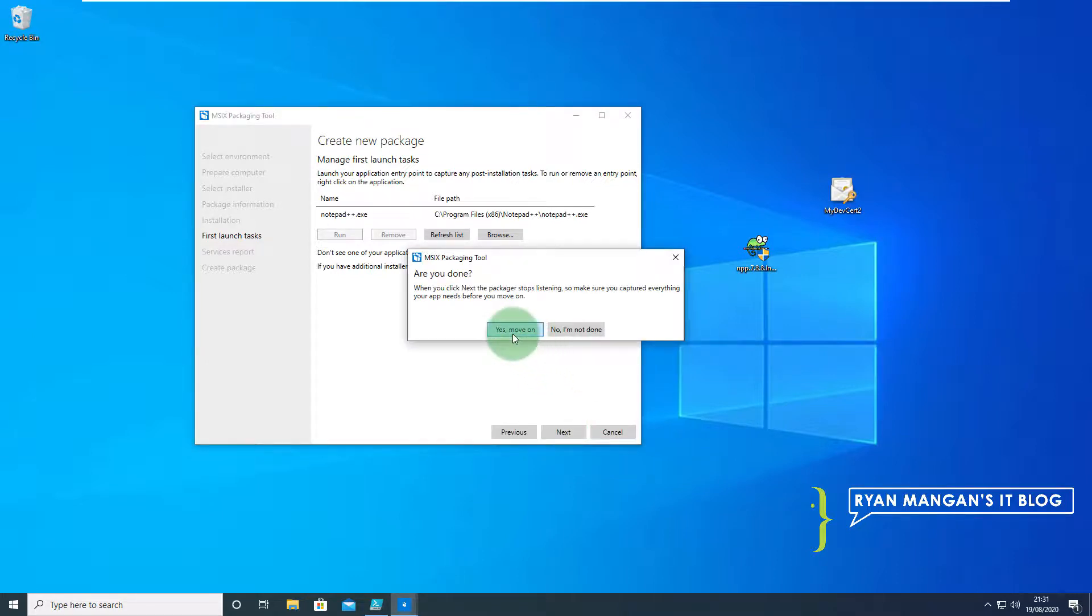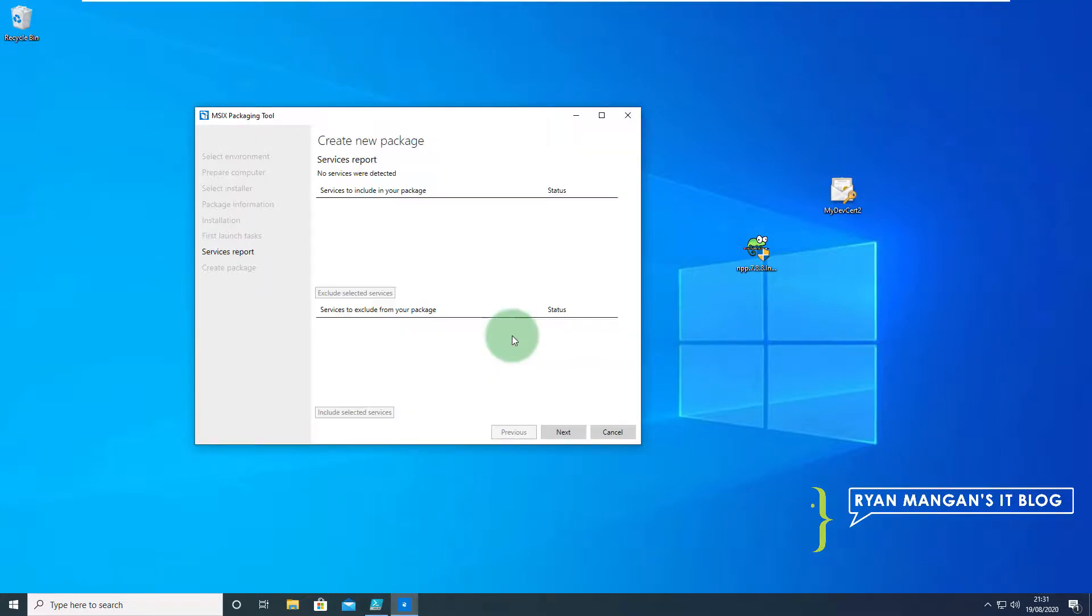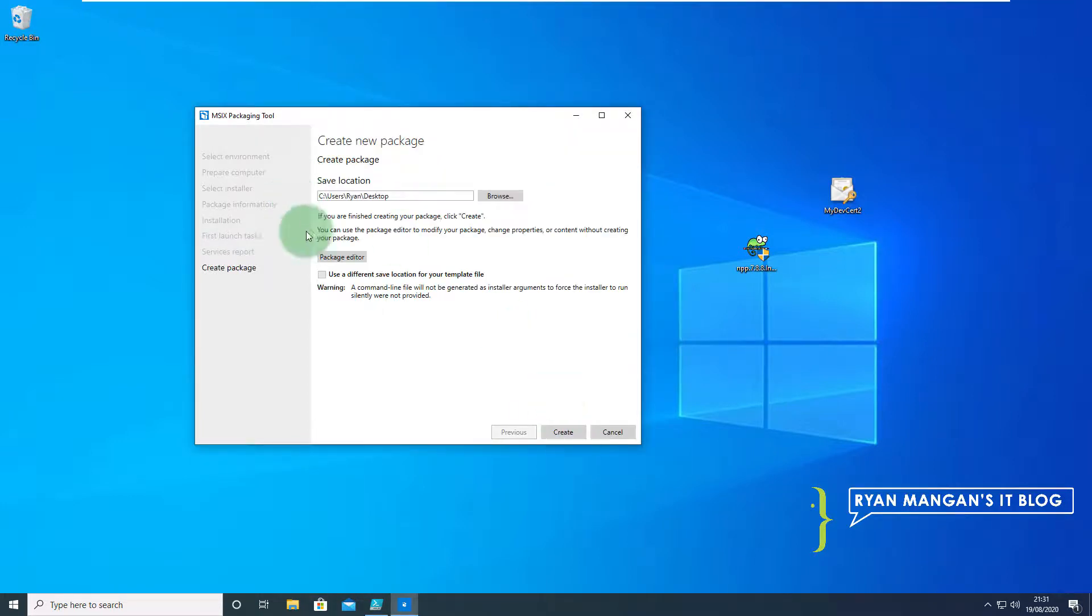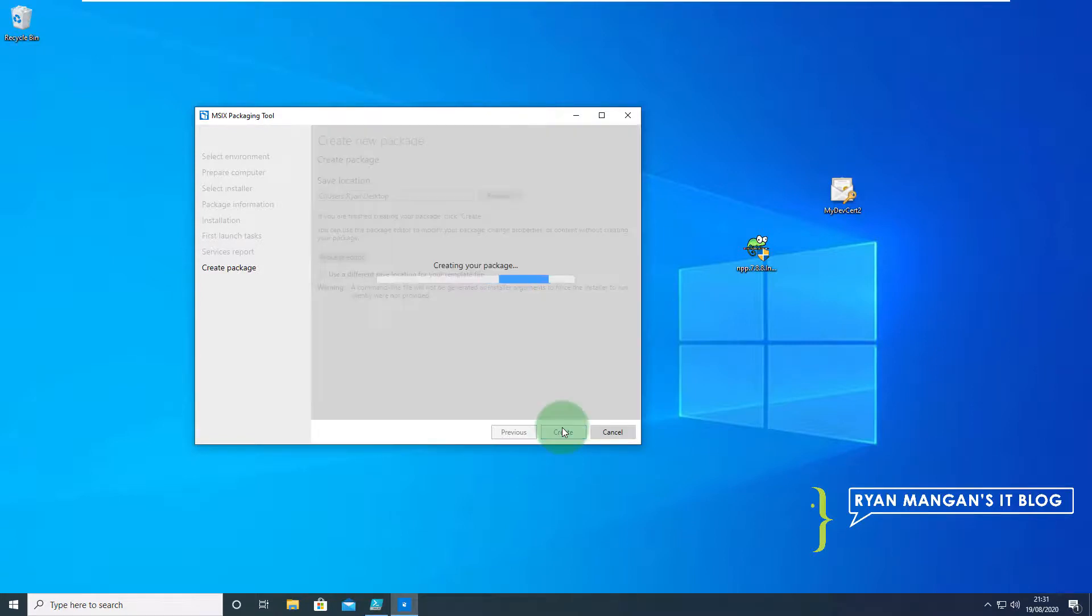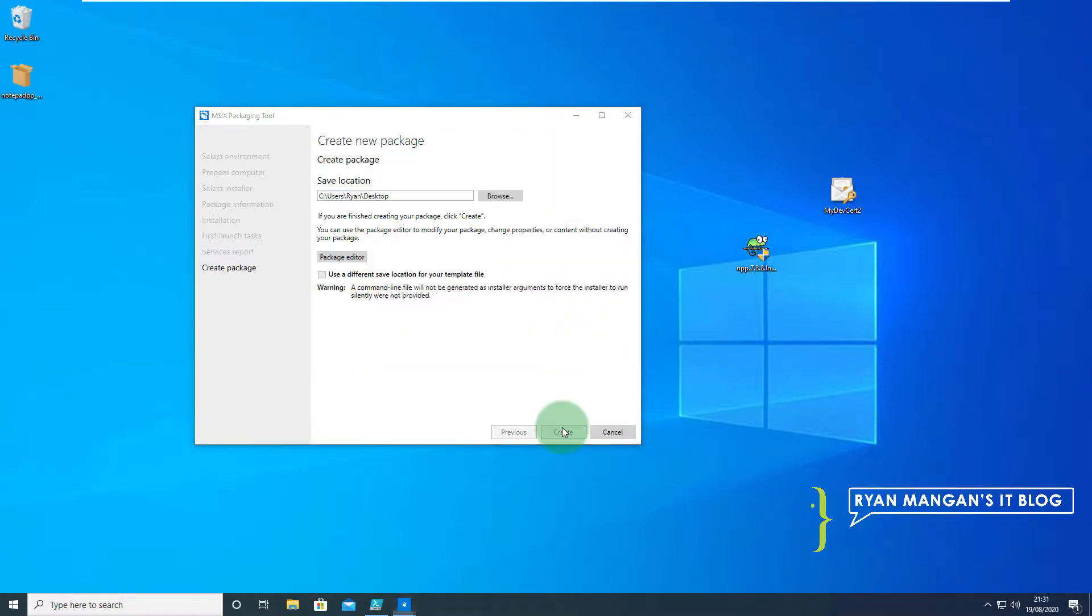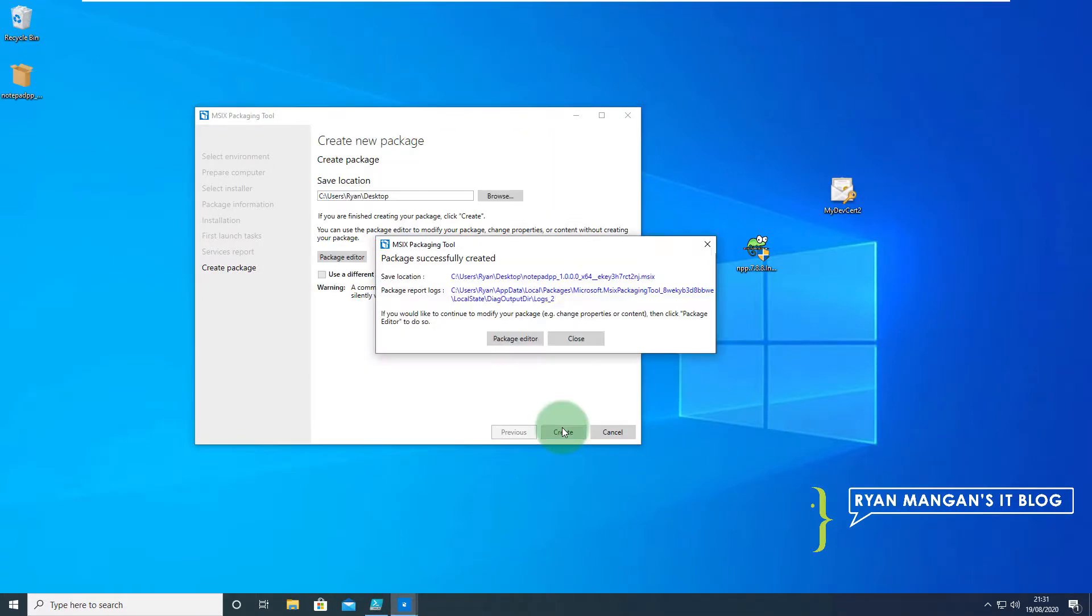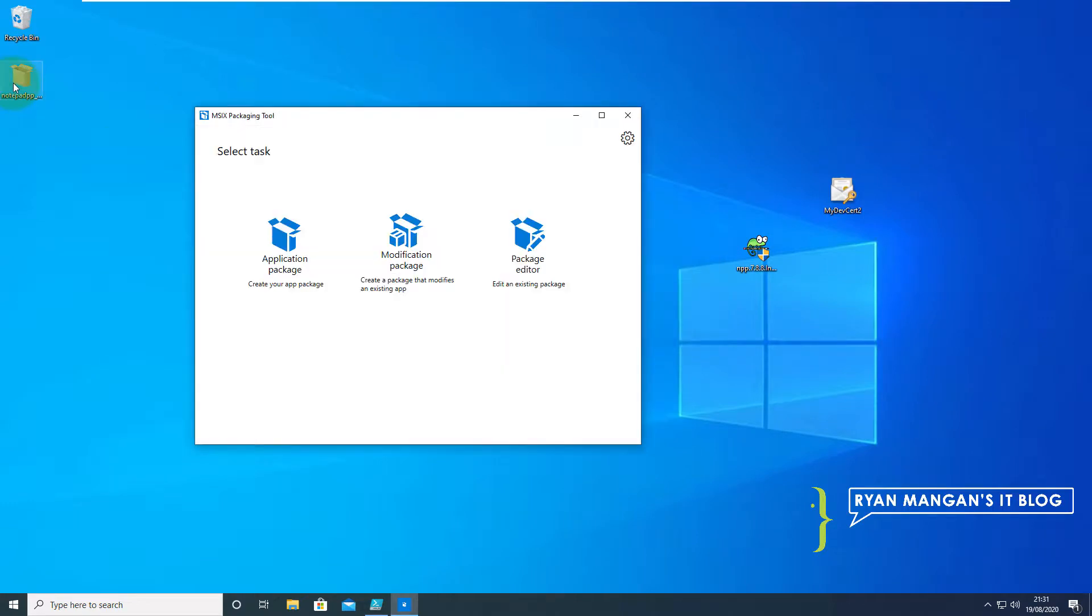I don't need to do anymore so yes move on. Click next. And then I'm going to create the package onto the desktop as you can see here. And there we go. We now have Notepad++ on the desktop.